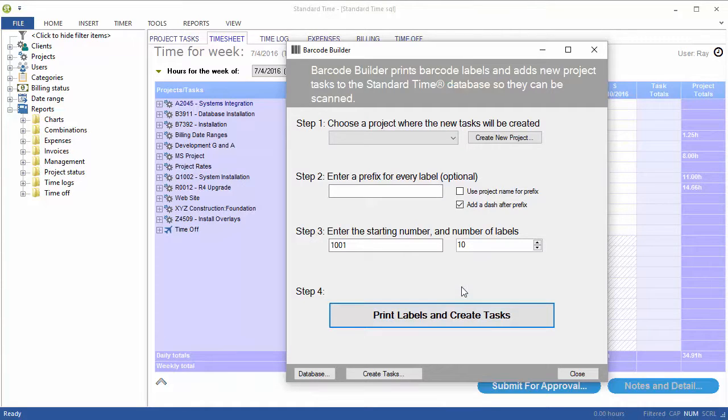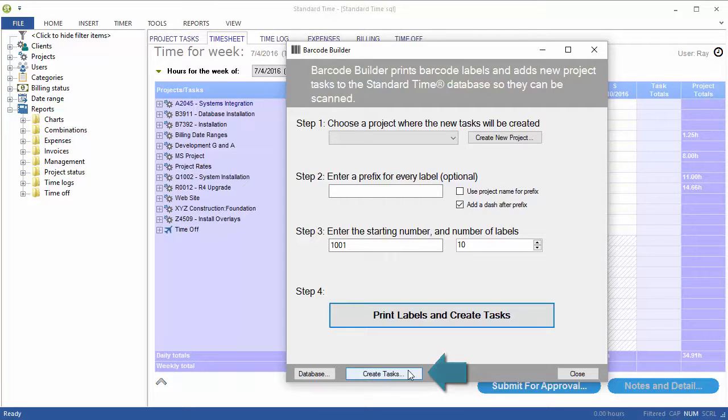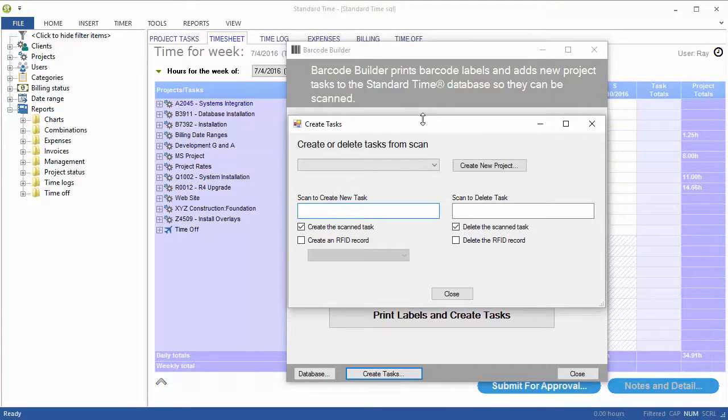But I'm going to use a different feature inside of Barcode Builder to allow me to scan barcode labels, which are already created from some other source, and create the project tasks for them. I'm going to go ahead and click on Create Tasks.